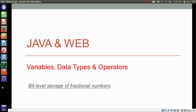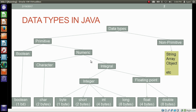Hello everyone, I am Gyan, and you are watching the second session of Java and Web: Variables, Data Types and Operators. In this video, we will learn bit-level representation of the fractional number — we will see how the computer actually stores the fractional number. These are the various data types supported by Java, and we are learning floating point data types — float and double.